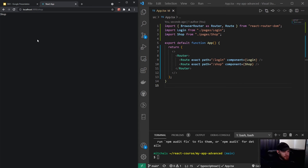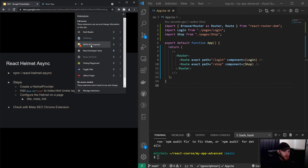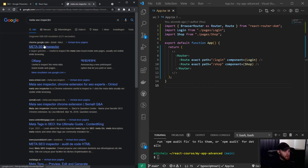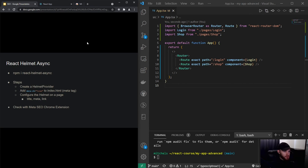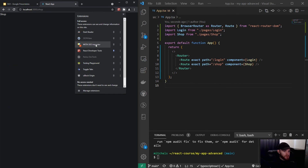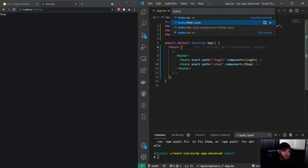Now I'd like you to install the Meta SEO Inspector extension for Chrome. There are a couple of similar ones out there — the one I have is called Meta SEO Inspector. Once you've got that installed and go back to your React app and open the plugin, you'll see it's catching some metadata on our page. It shows the title of the page is 'React App' and the description says 'website created using Create React App'.